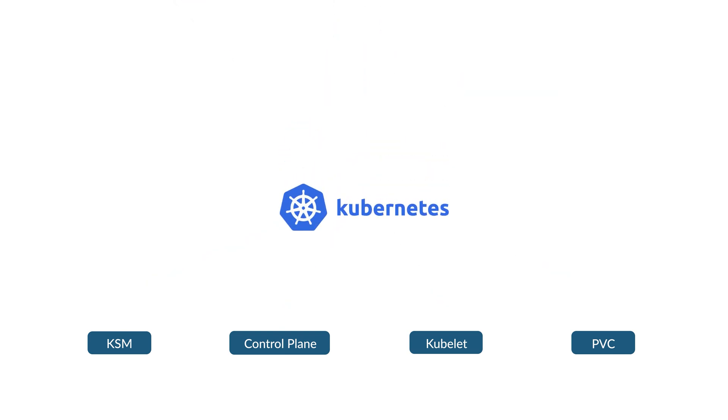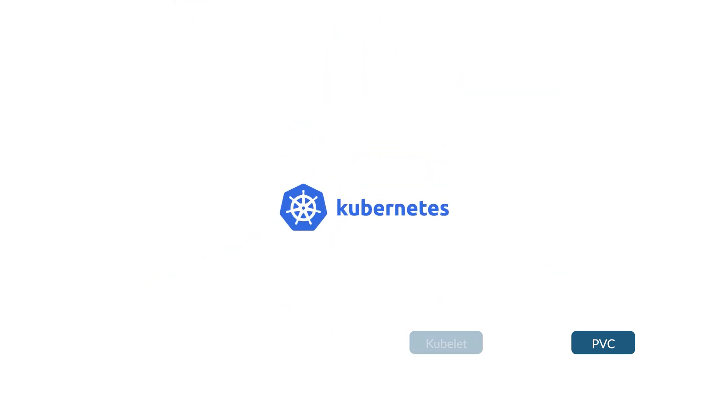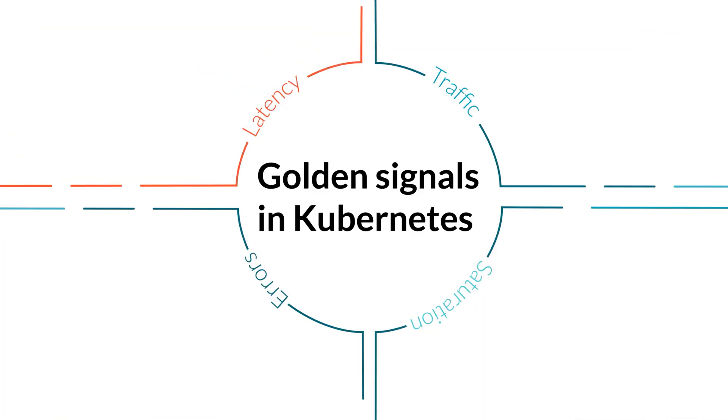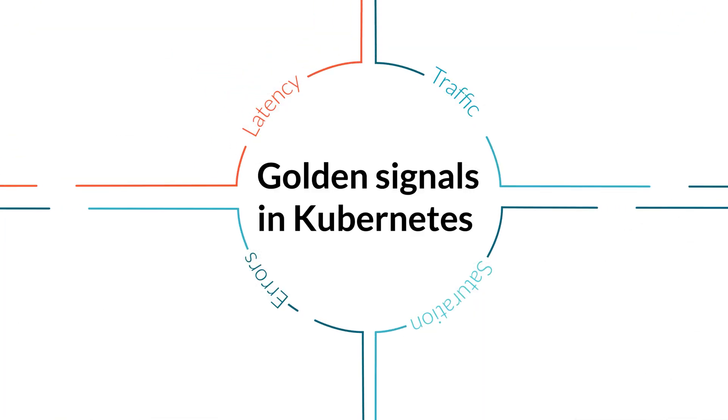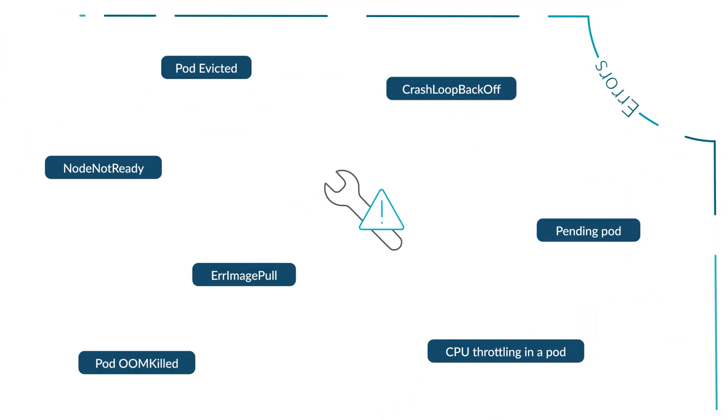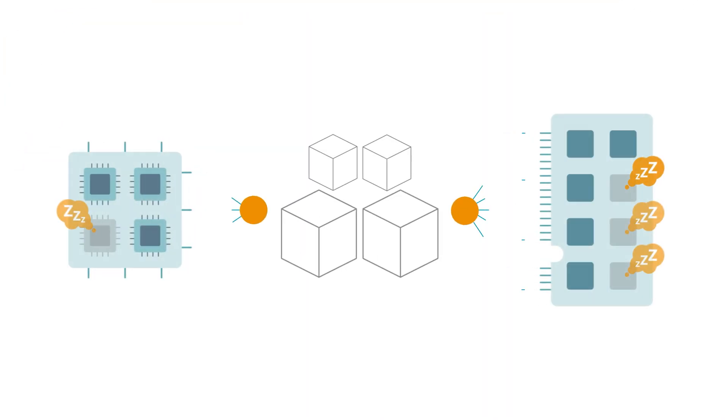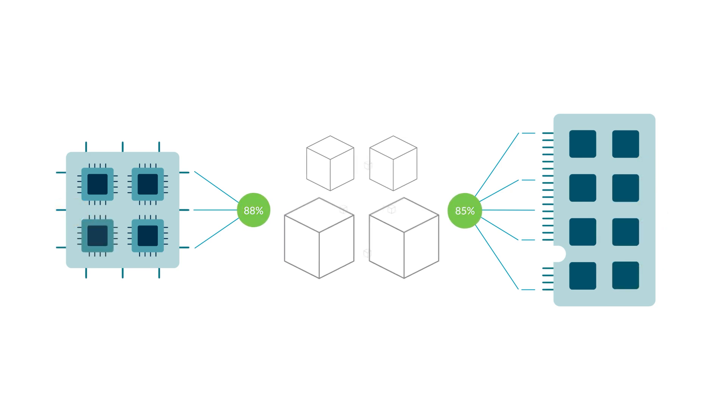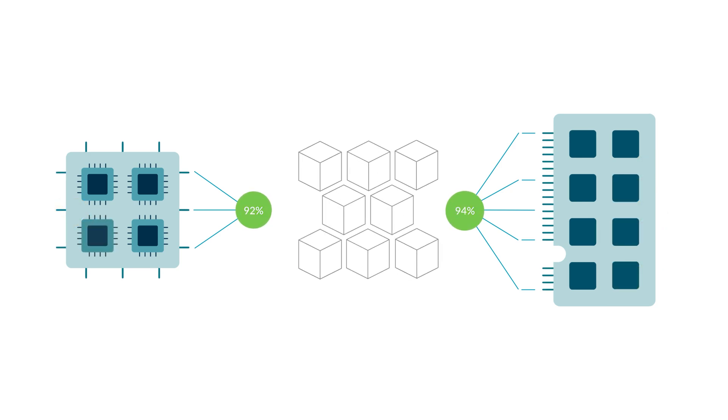Comprehensive monitoring for Kubernetes reduces the operational complexity by providing the visibility you need to monitor workload status and performance, troubleshoot problems easier and faster, perform cluster capacity planning, and right-sizing limits and requests for your pods.